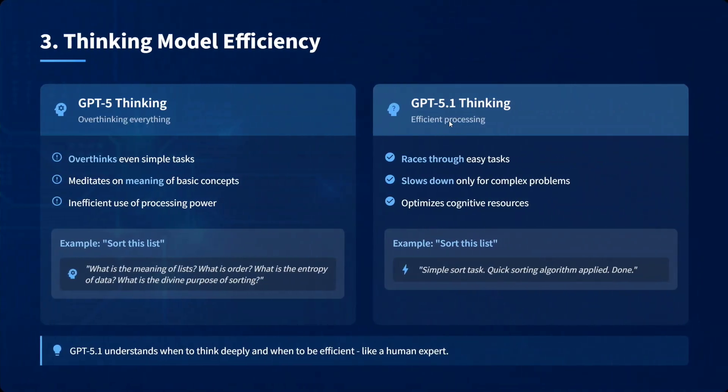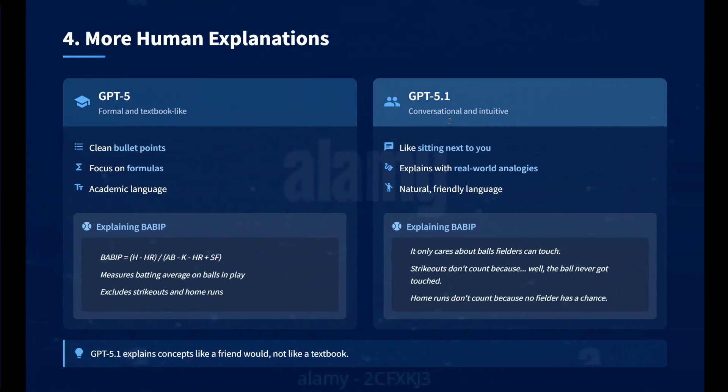On thinking model efficiency: GPT-5 overthinks — it meditates on the meaning of basic concepts, making inefficient use of processing power even on simple tasks. GPT-5.1 Thinking races through easy tasks and slows down on tough ones — a much more human approach to problem-solving.